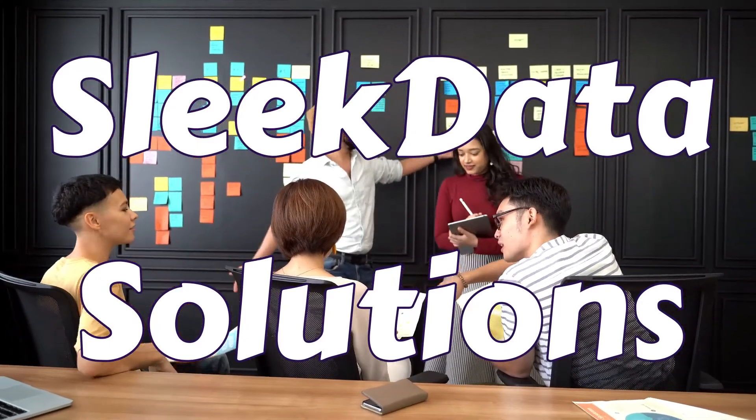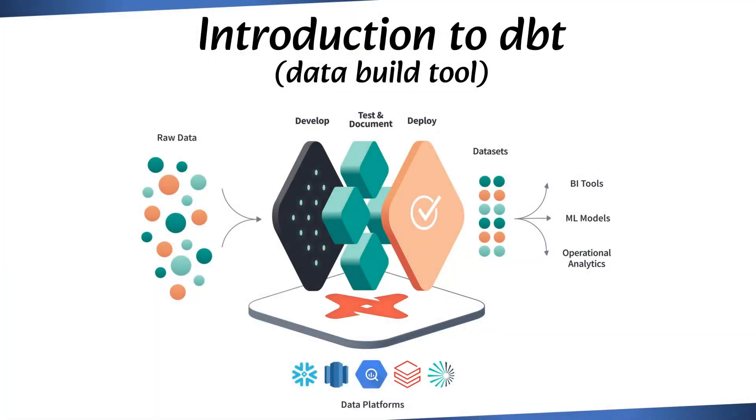Welcome dear friends. In this video we're going to be talking about dbt or data build tool. If you're involved in data transformation or analytics workflows, then dbt is definitely a tool that you should be familiar with.